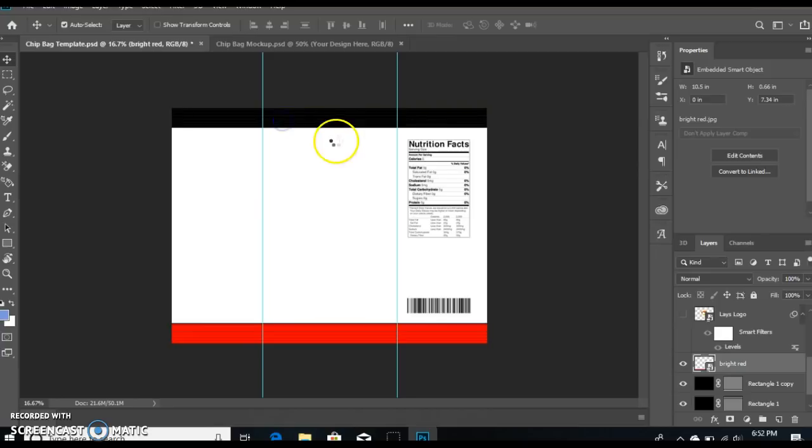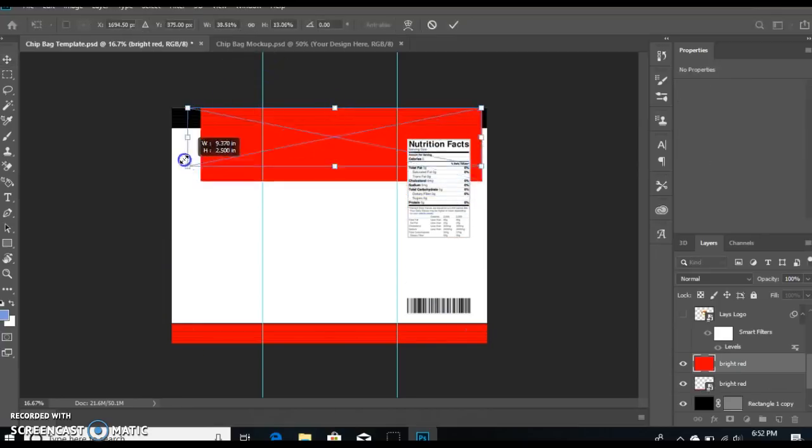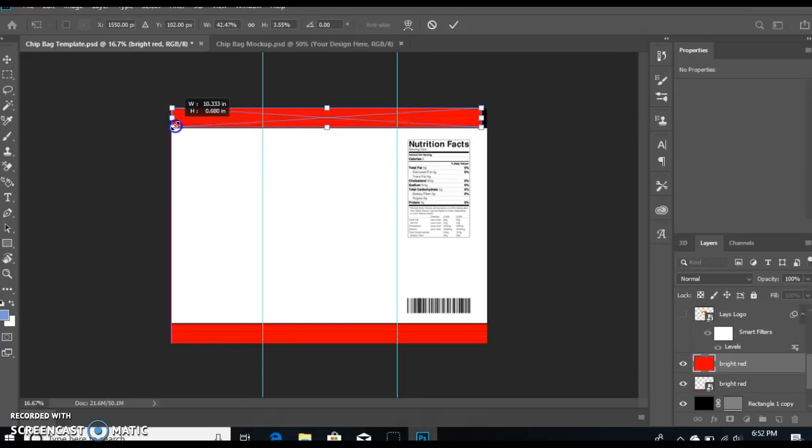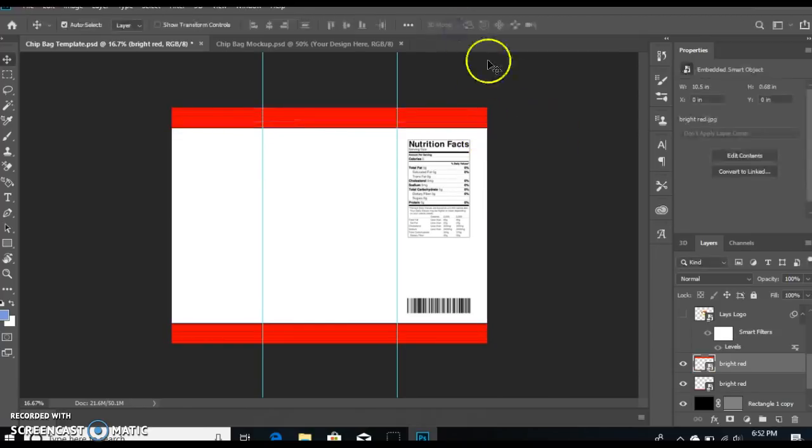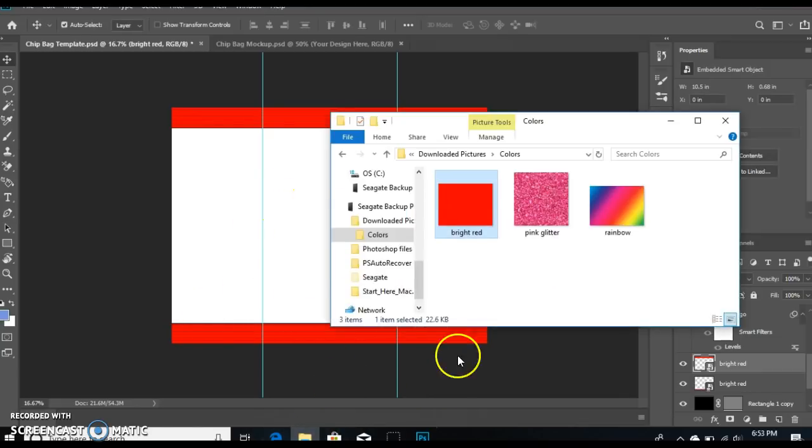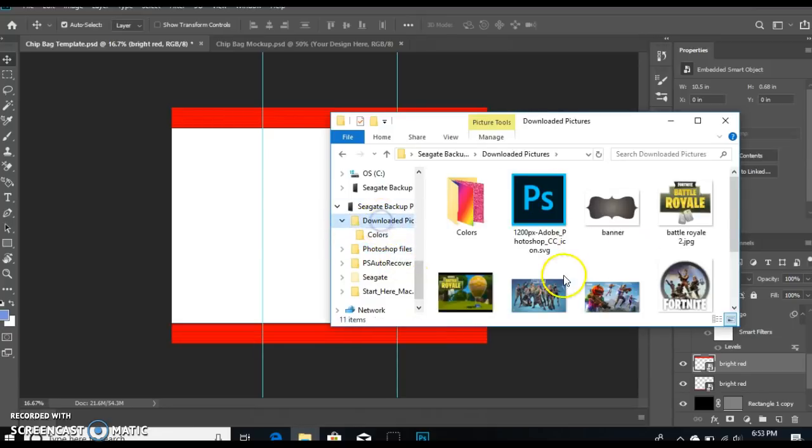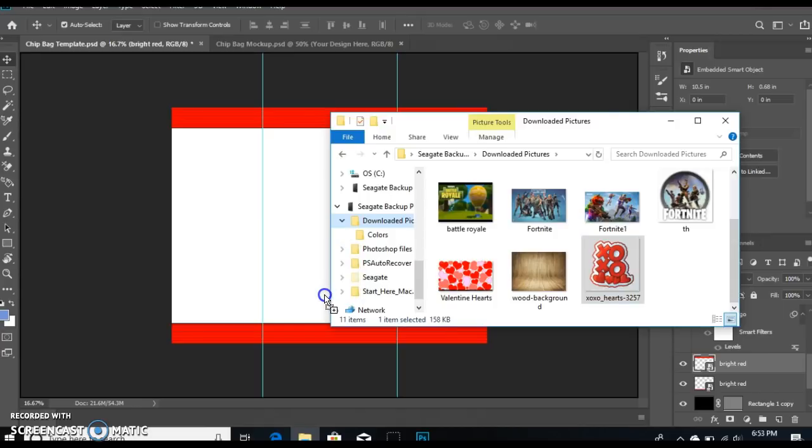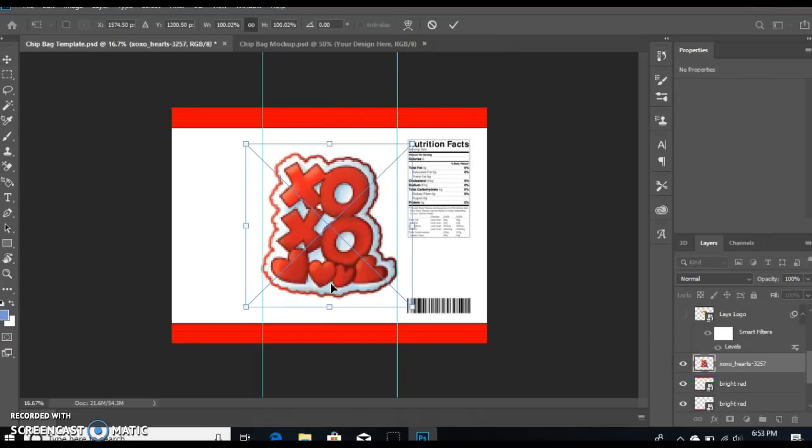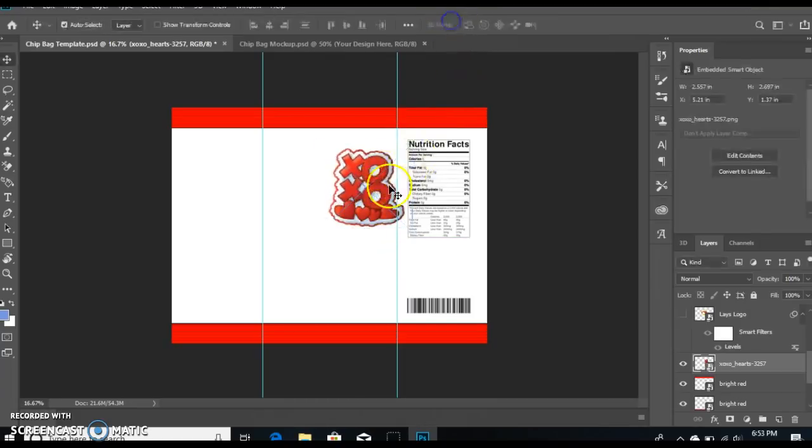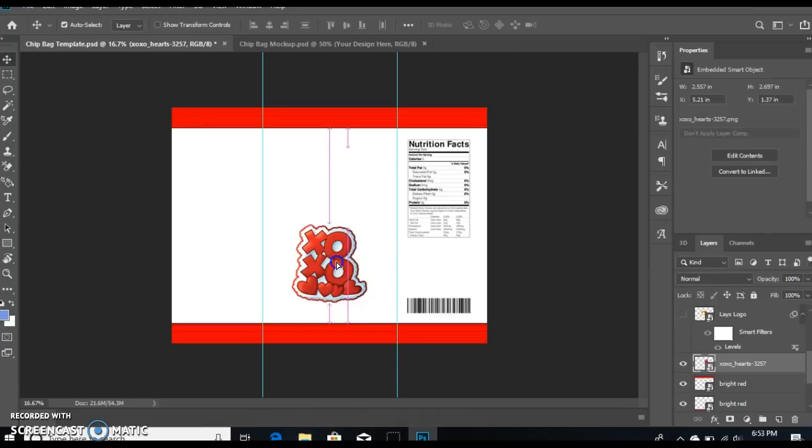You're gonna hold down your shift key, resize, check mark, and that's that. Now I want to do this part, so I'm gonna go to my files and locate the picture that I want to use.